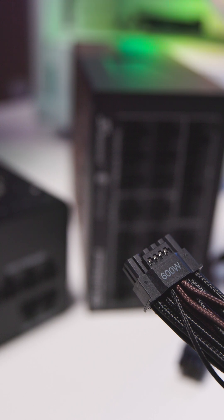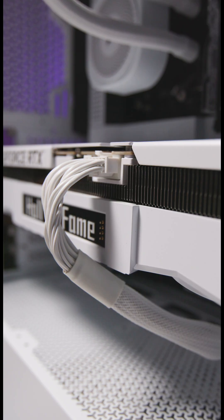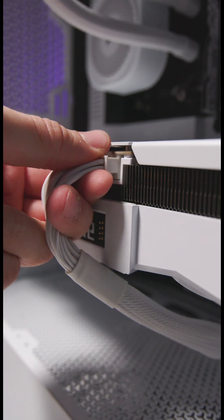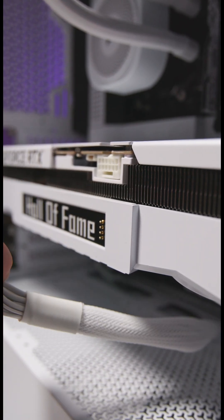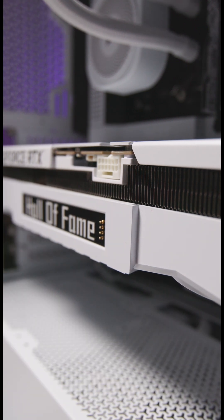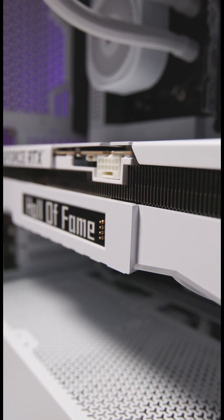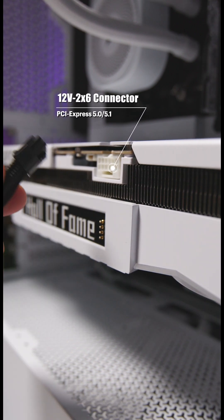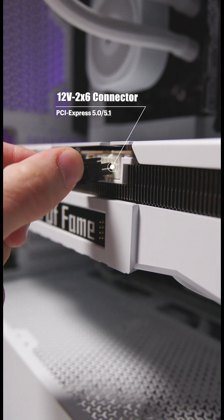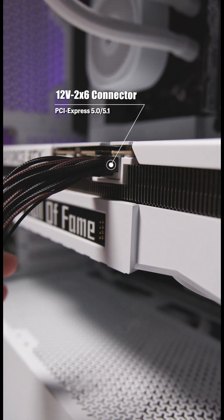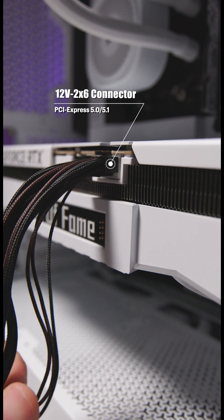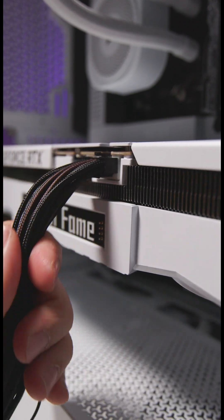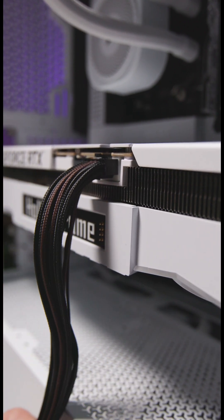This new plug offers crucial mechanical improvements for enhanced safety. It features shorter sense pins and longer power pins. This ensures that the main power connection is established correctly before data transfer occurs. As a result, the risk of overheating and potential damage is significantly reduced, even if the connector is not fully inserted.